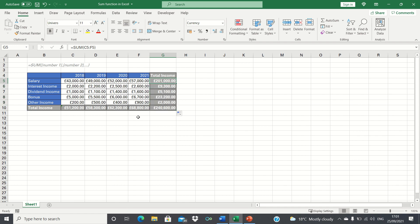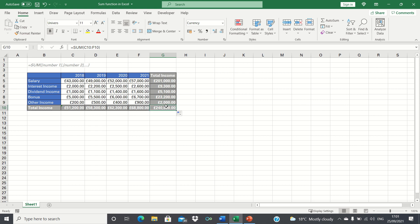Now Excel has found the total of each line item from 2018 to 2021 and it's also found the total overall income across the four years here in cell G10.